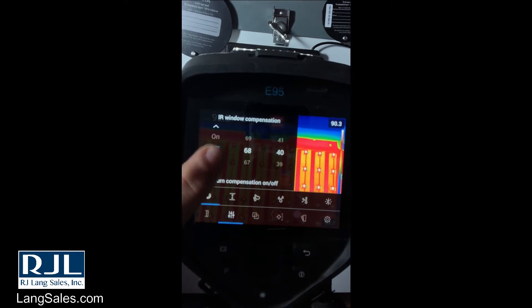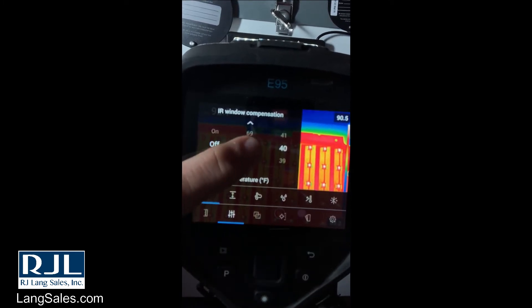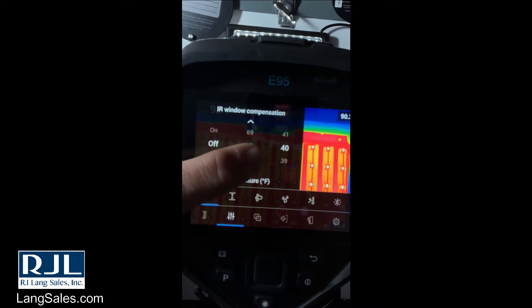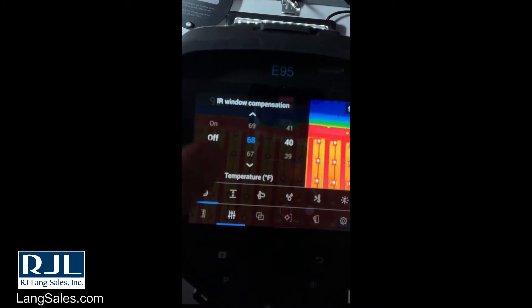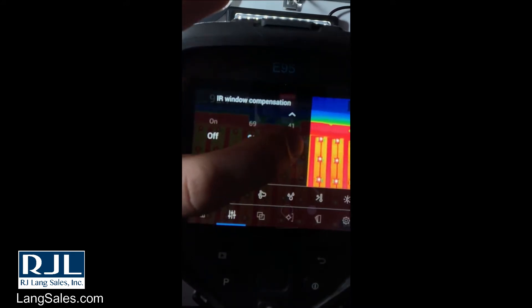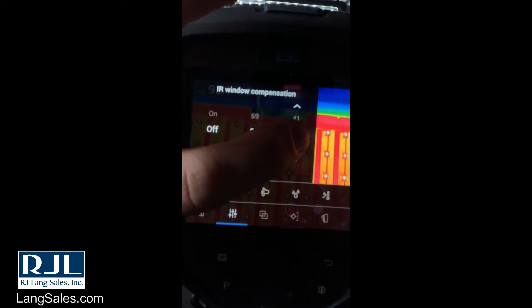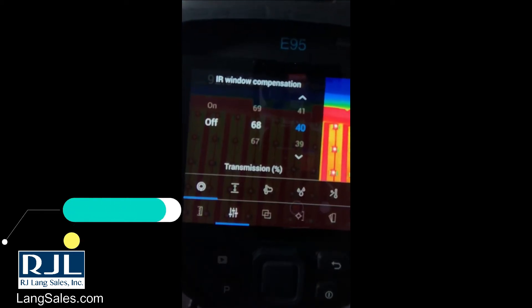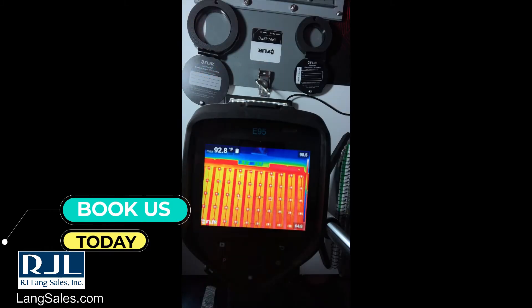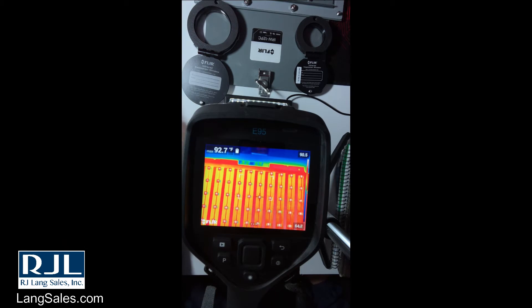Here you can turn it on or off. You can set the temperature of the window — it will typically be ambient temperature — and also the transmission percentage. This is going to be the most important of the settings here. So we'll turn that on, and now we can take accurate measurements through a window.